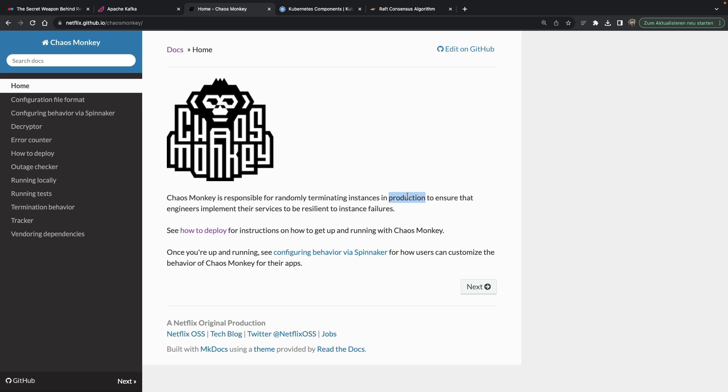Like maybe you need to do it in a staging environment, and I would actually say probably yes, like why would you hurt yourself and do this in production? But that's the actual idea behind it, basically to ensure that engineers implement their services to be resilient to instance failures.